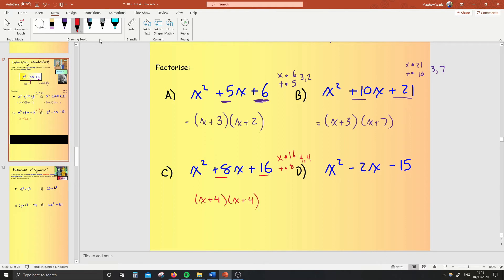Now there's only one trick: do you notice that these two brackets are the same? They're both x plus 4. What you've got to do is there's just a shortcut way of writing that — it's x plus 4 squared. That's just a shortcut way of writing two things multiplied together, just like how x squared is x times x.